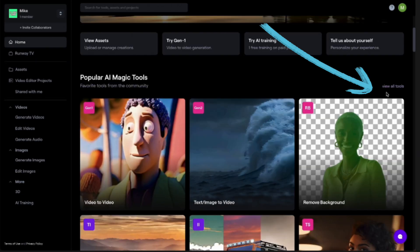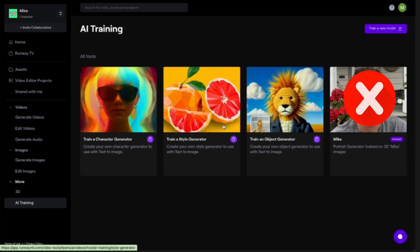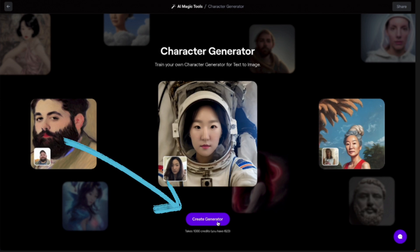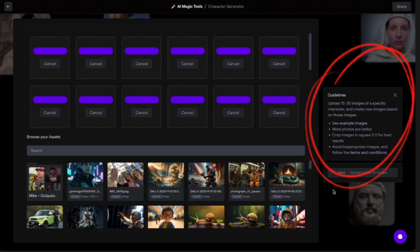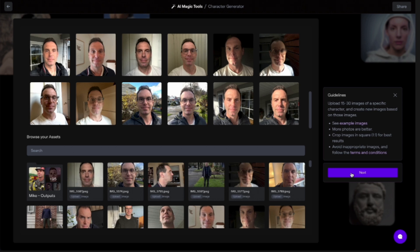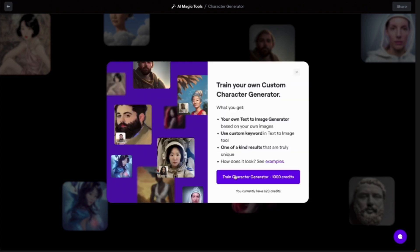Here's the Runway version. Log into Runway, you may have to click View All Tools, then scroll down to Train Your Own Generator. Click Train a Character Generator — it costs 1,000 credits, about $10 to train a new model. Once you sort that out, drag and drop your images. It only takes the first 30, so I just let it choose 30. Once uploaded, click Next, give it a keyword — that's the word you'll use in your prompt — then train the Character Generator.